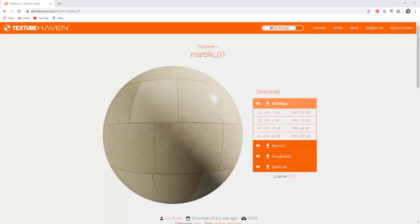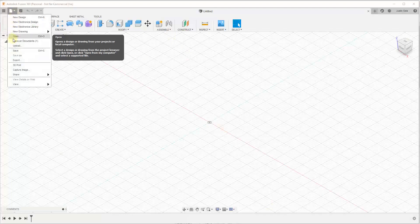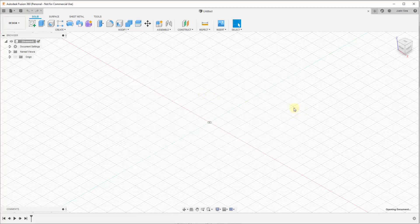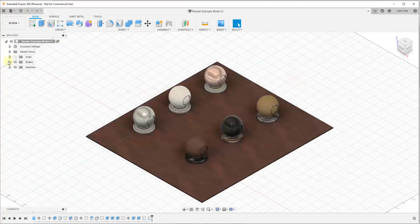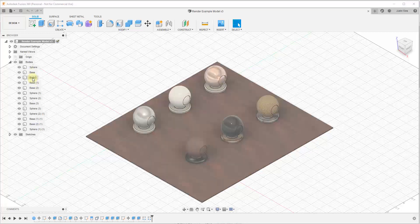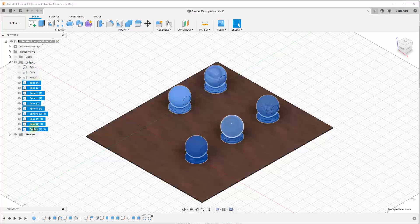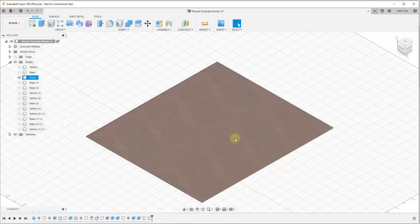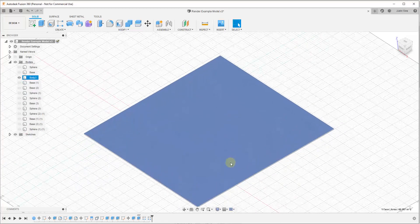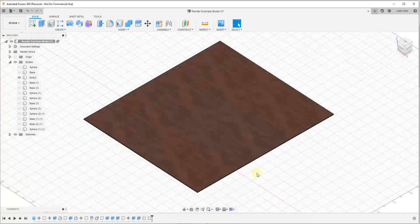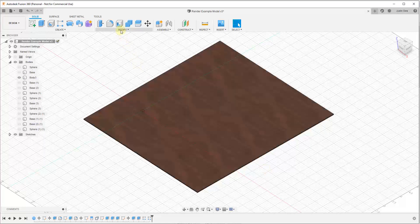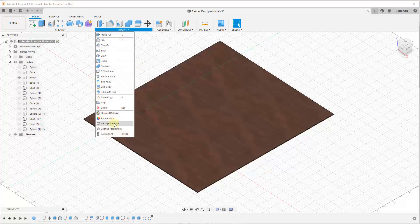Now we want to open up Fusion 360. I'll open my example model from the previous video, and turn off everything except the base so we just have that to work with. We're going to apply our new material to this base. To add a material to our library, go to Modify and look for the option for Manage Materials.